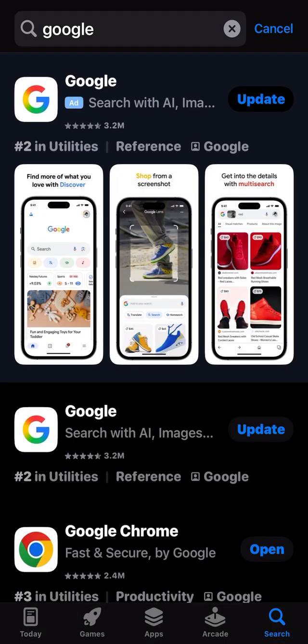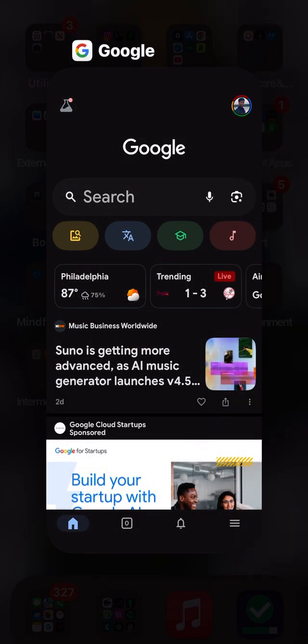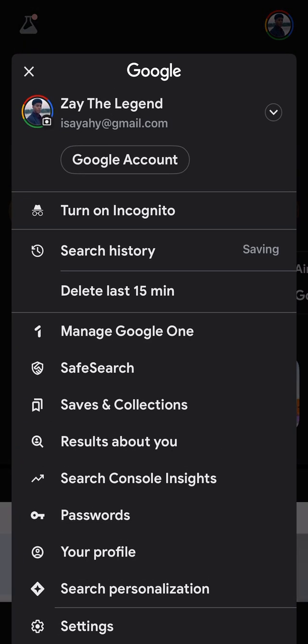Once you find the Google app — I obviously need to update mine — I have it open for you just so we can quickly get into it. Once you have it open, you want to go to your profile. Mine's in the top right. Once I click on it, then I go to Google account.